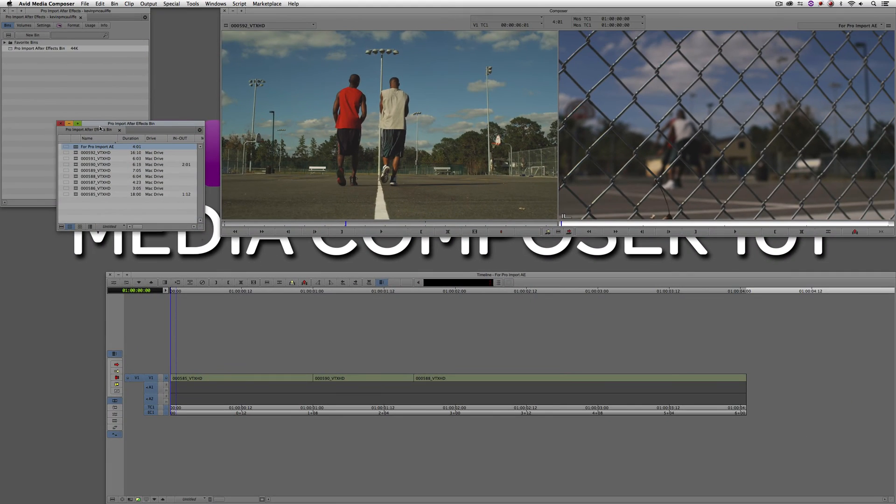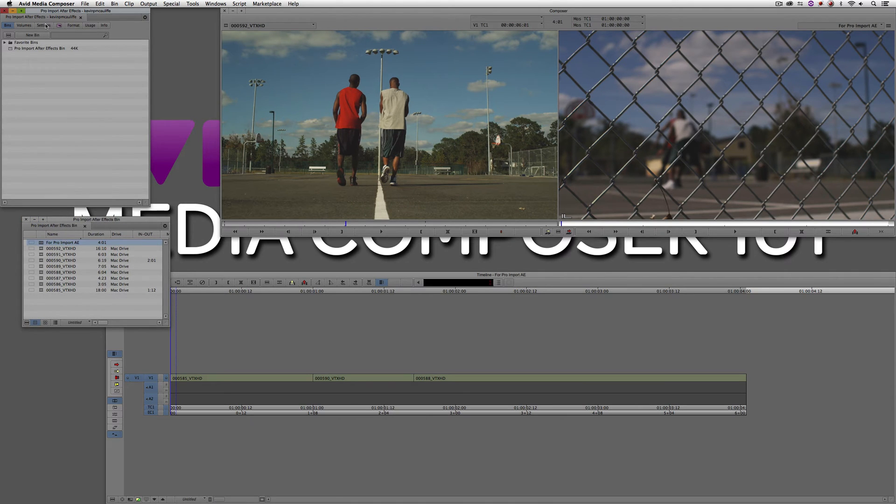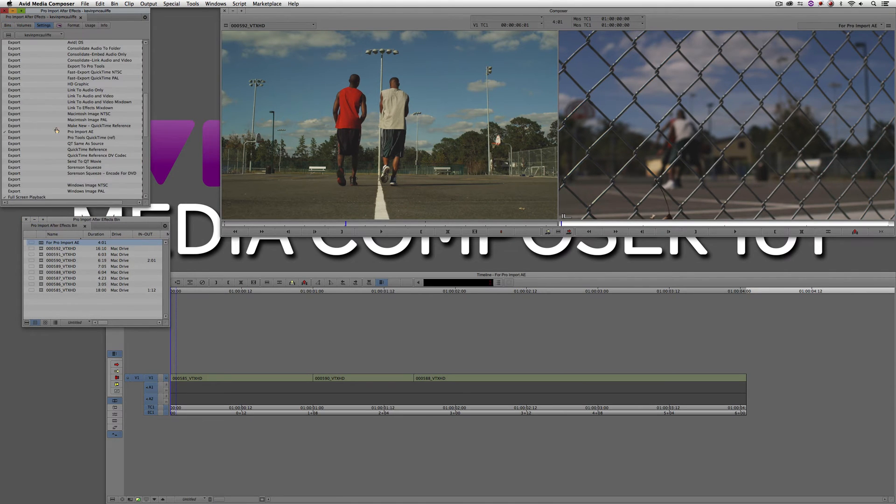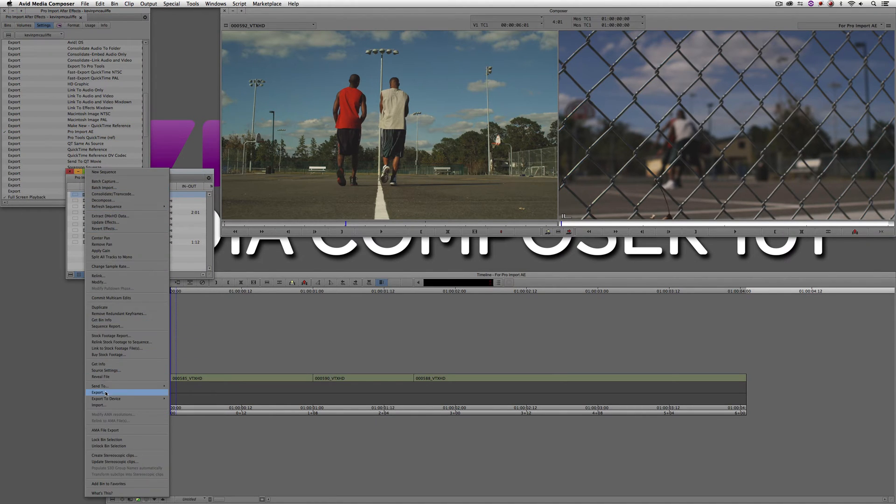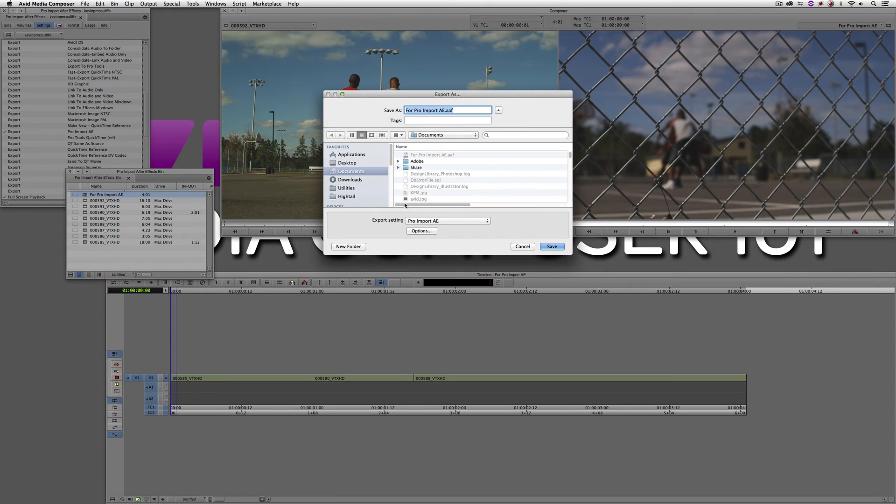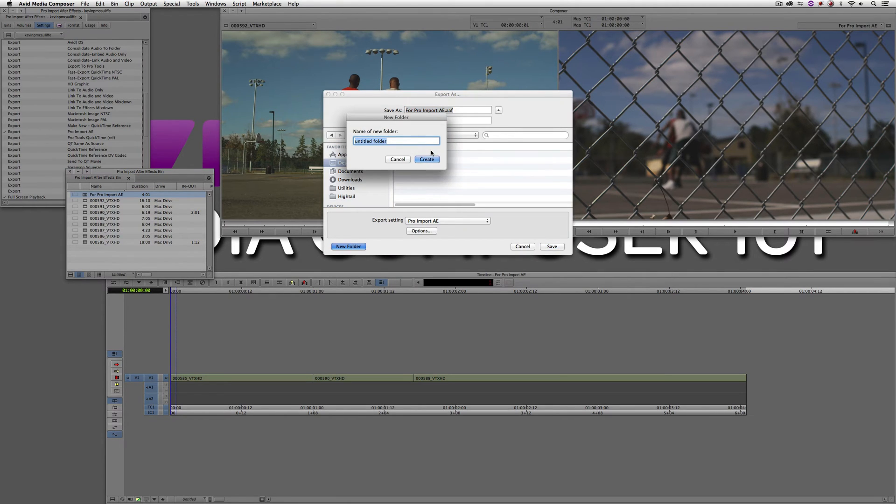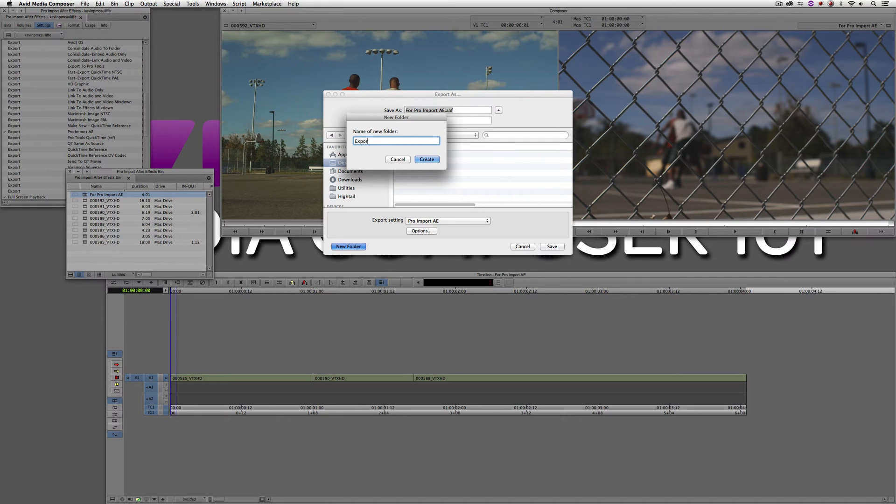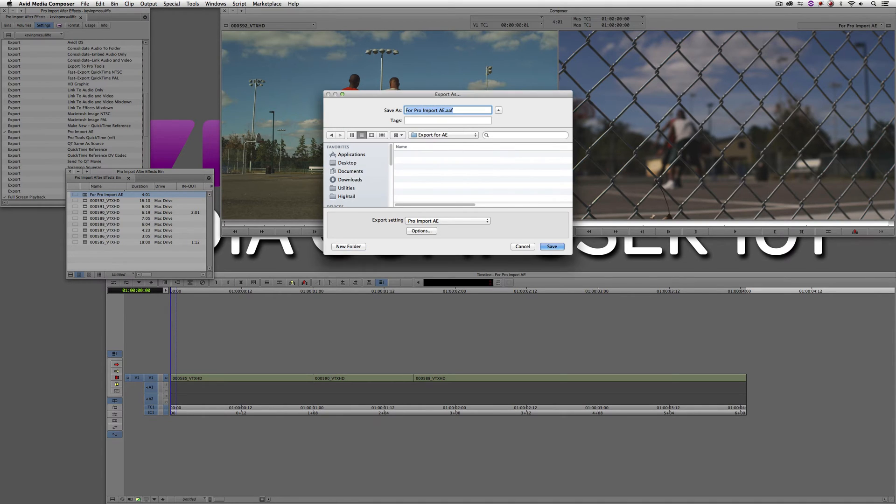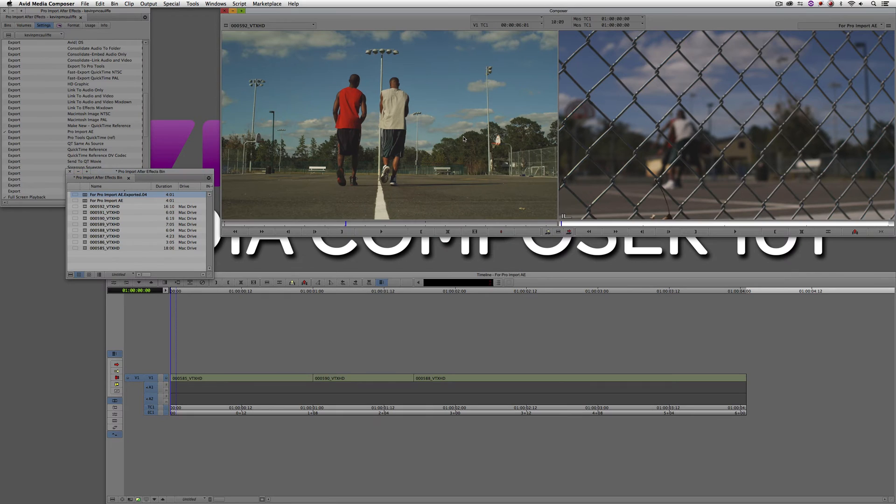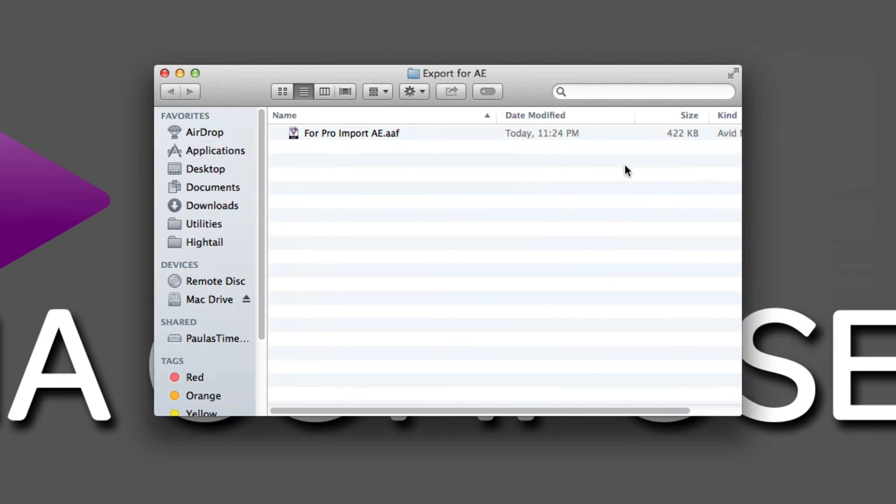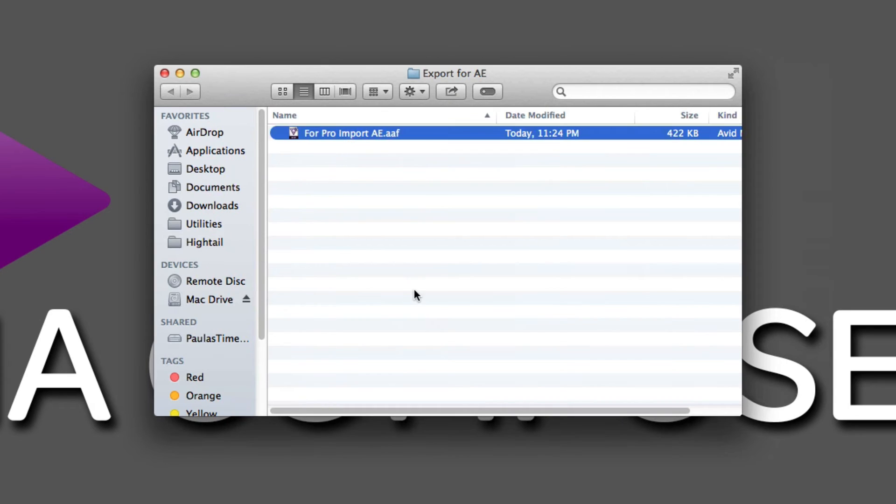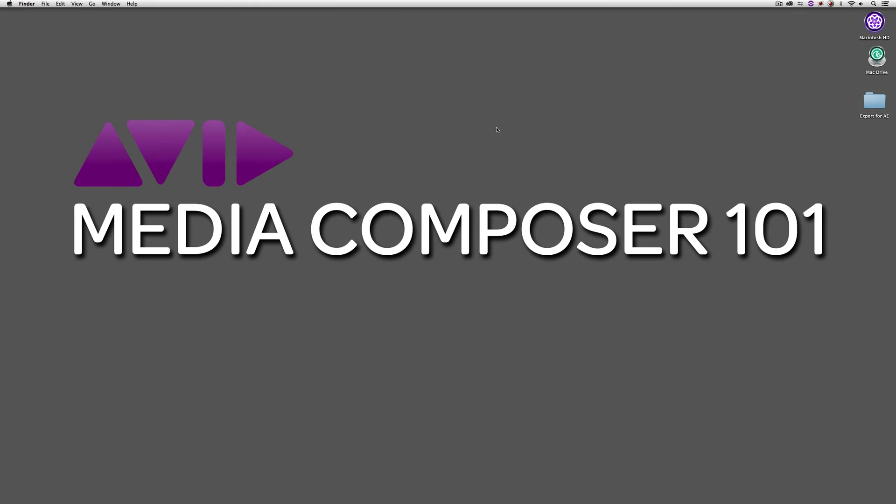Now once I've saved that preset, if I come into my settings here, you can actually see it located right here, Pro Import AE. So let's now take this sequence. I'm going to right click, we're going to say Export, and I'm going to send it to the desktop. We'll just create a new folder, we'll call this Export for AE. OK. And I'm simply going to save it there. You'll see if I hide out Media Composer and go to my Export for AE folder, I only have one clip in there. You'll see it's only 422 kilobytes big, so it's tiny. But this little tiny AAF is what's going to be the bridge that's going to get us from Media Composer to After Effects.